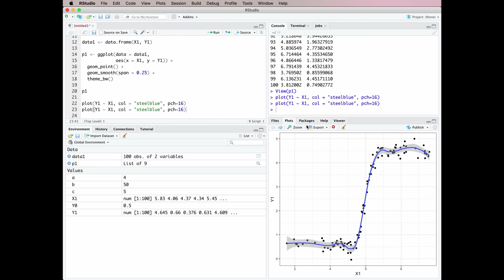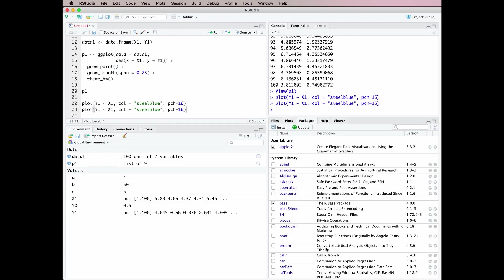Next up we have the Packages tab, which has a list of all the packages that are available and tells you which ones are currently loaded into R. You can install new packages with a point-and-click interface, you can update existing packages, and there's a little search window so if you know there's a particular package you can find it very easily. That gives you a way of managing your packages that you wouldn't otherwise have.